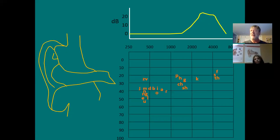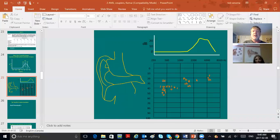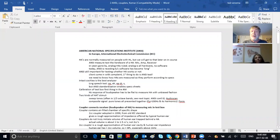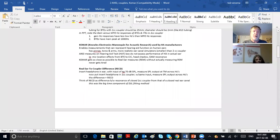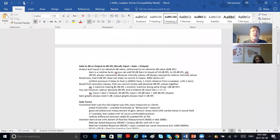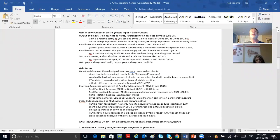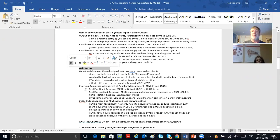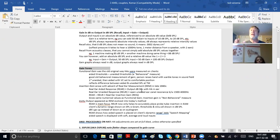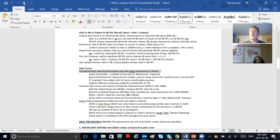Now let's look at where we are in the notes. We talked about KEMAR, real ear to coupler difference, gain in dB versus output in dB SPL—very important to always keep that in mind. Then we talked about gain terms. The way hearing aid fittings used to be done before real ear was called functional gain: you took thresholds under headphones, put the person in a sound booth with a hearing aid in one ear, plugged the other, and the person listened to warble tones from a speaker.